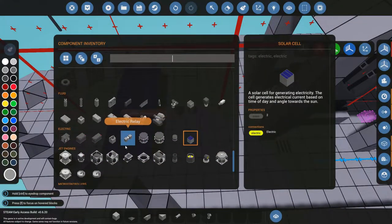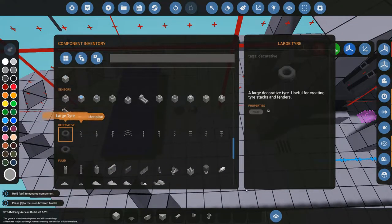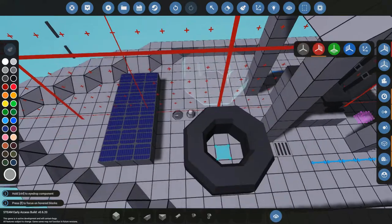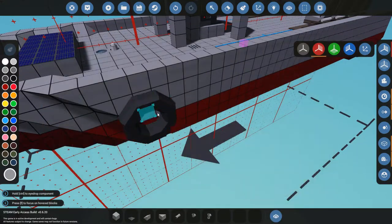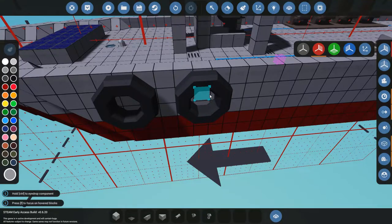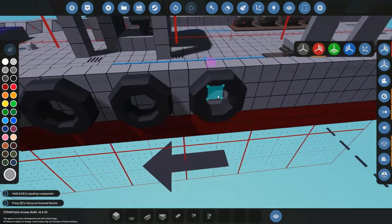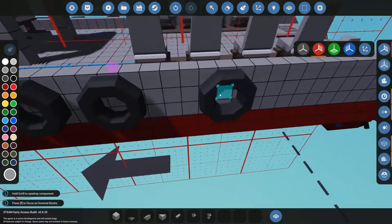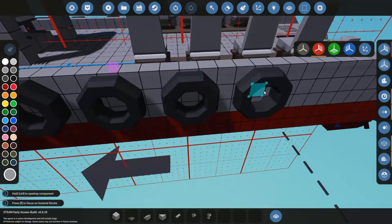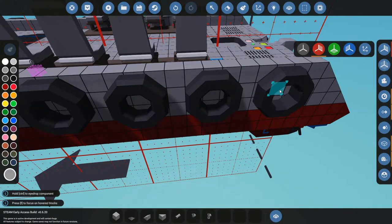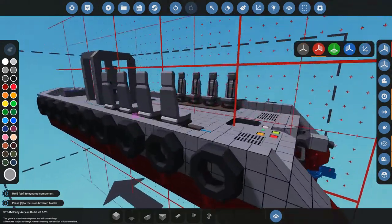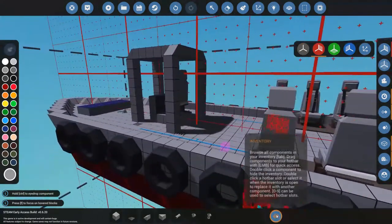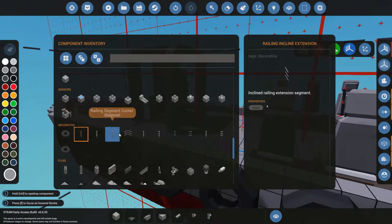We also have some decorative stuff such as tires. Get some small ones and you can, you know, imagine you're a tugboat, if you're building a tugboat just put these wheels on the side and that looks pretty sweet.